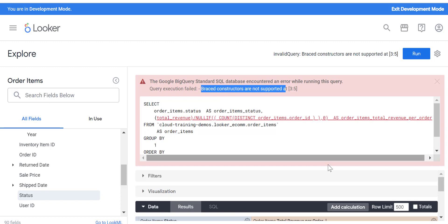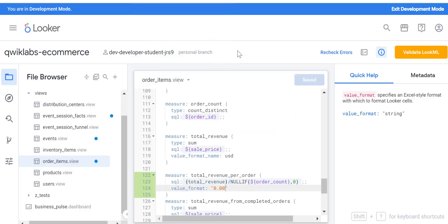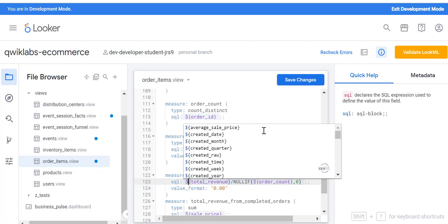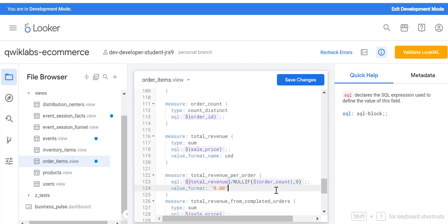It looks like there is one extra bracket, like curly bracket, that's missing. Right there, so there is a dollar sign that is missing. I'm going to enter that and save changes.